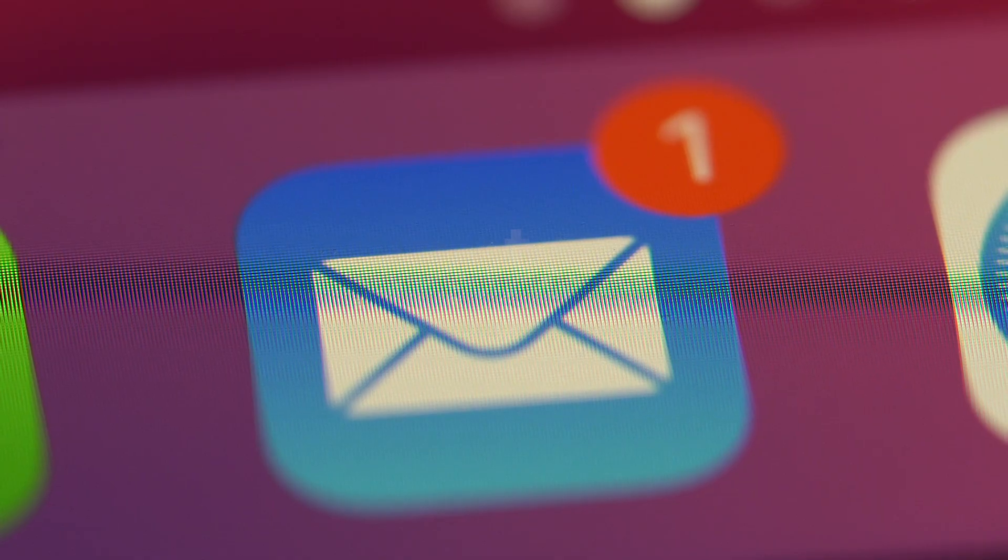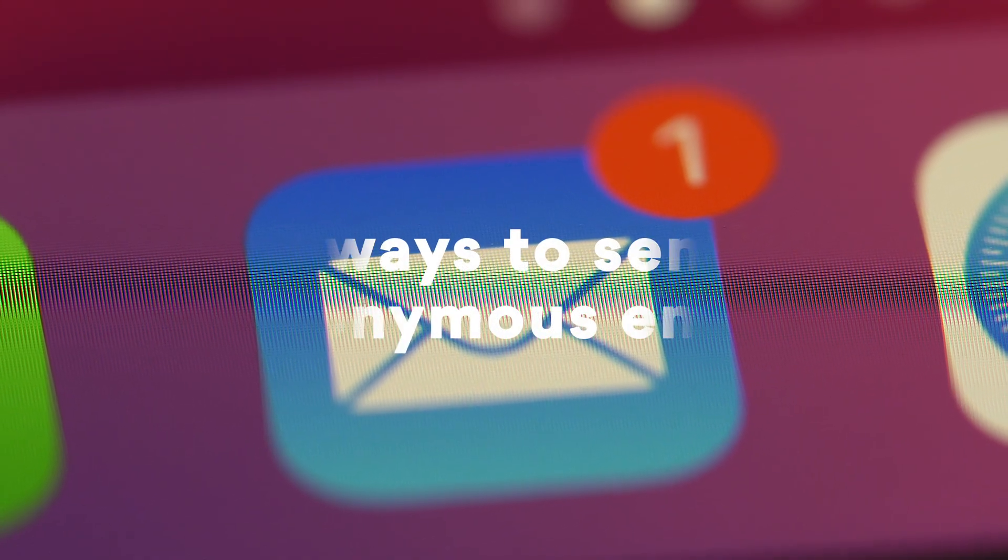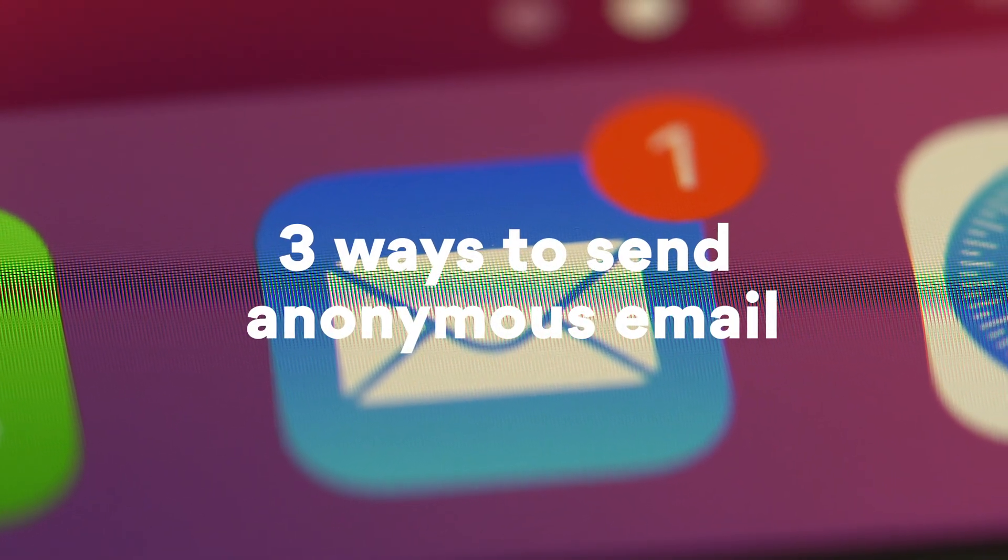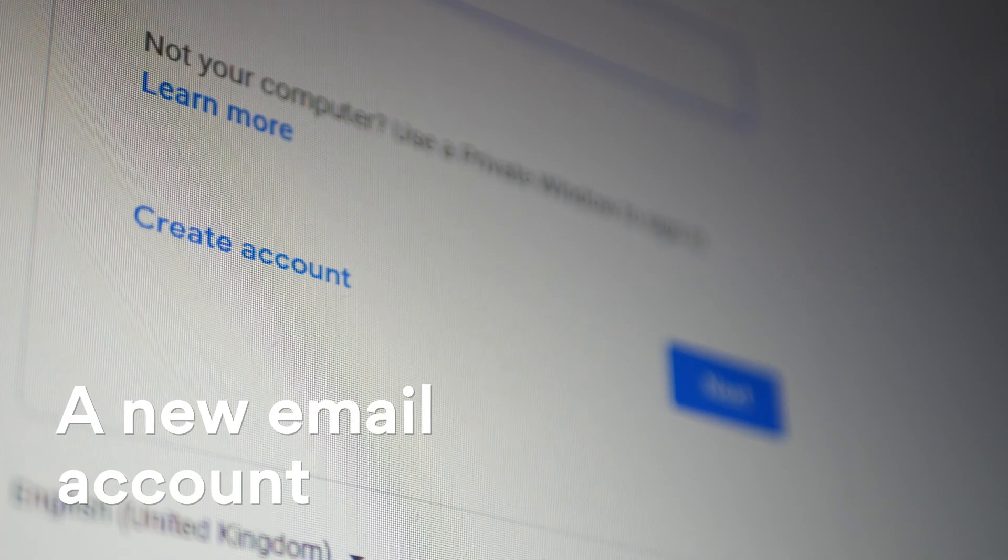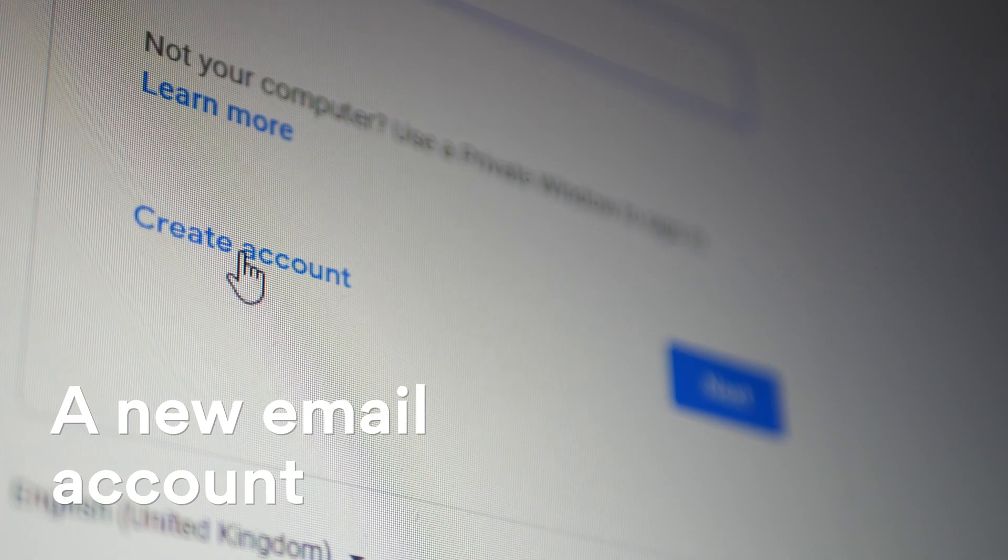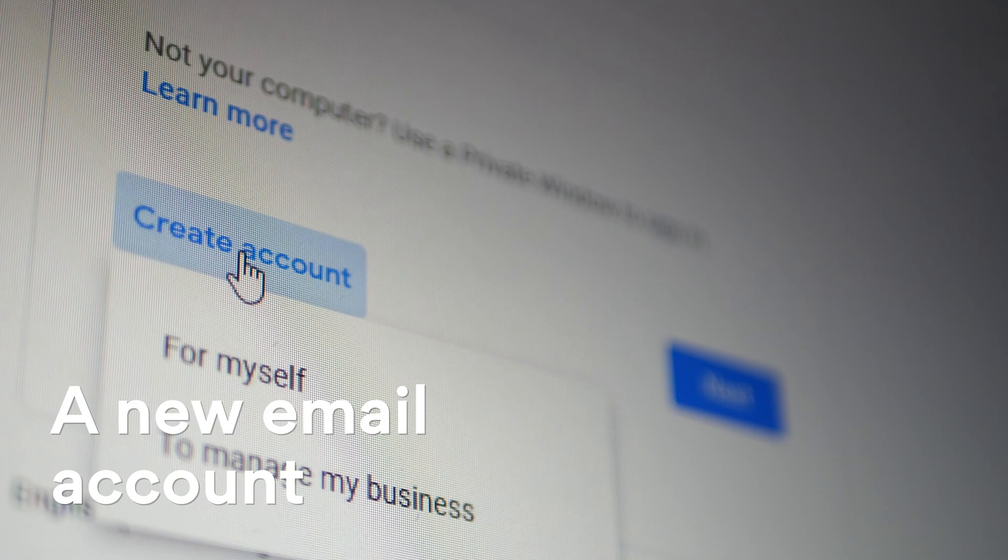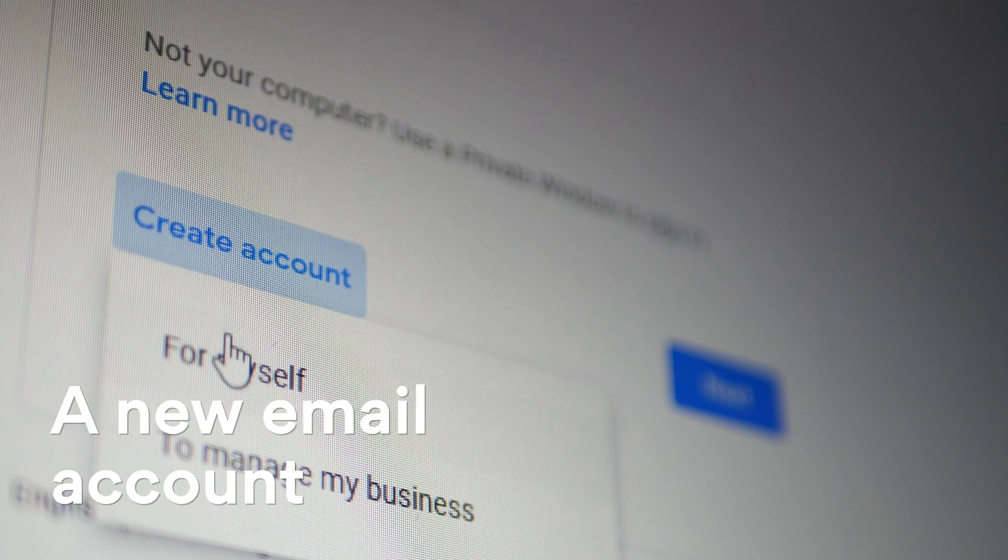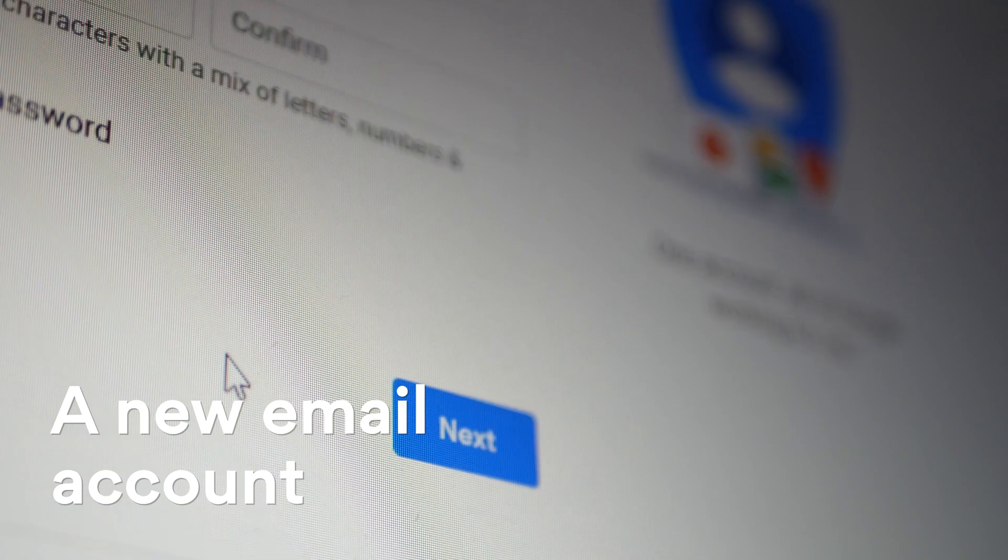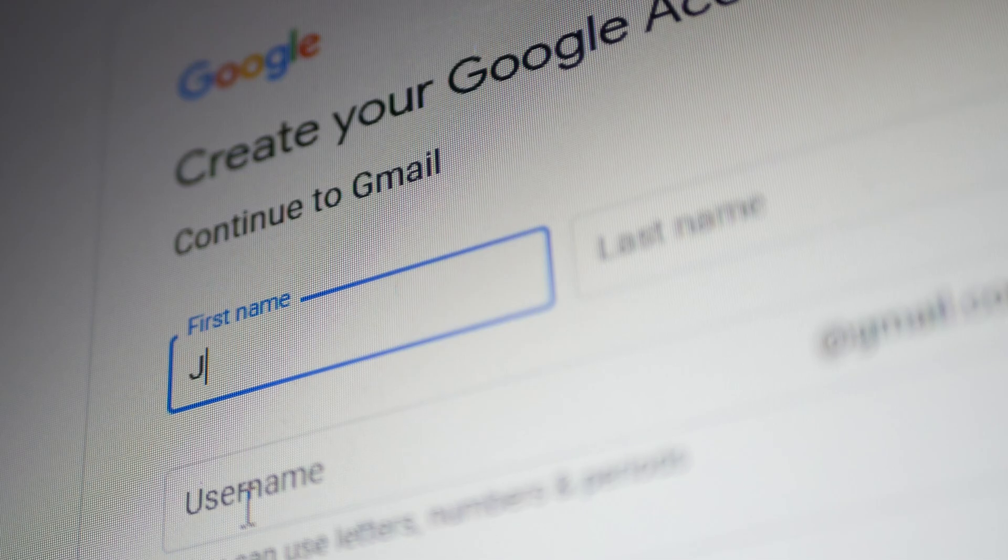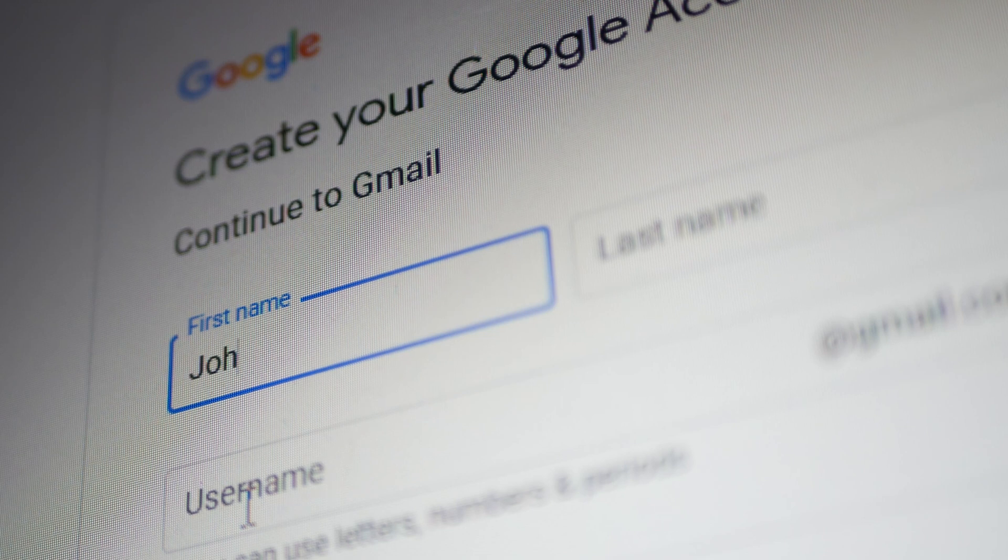Here are three ways to send an anonymous email. First method, create a new email account. You can use any of the popular email services. When you're creating a new account, don't use any information that could lead back to you. Choose a fake name and home address.